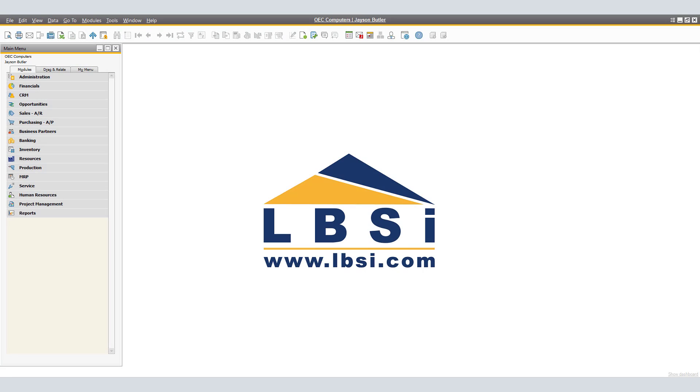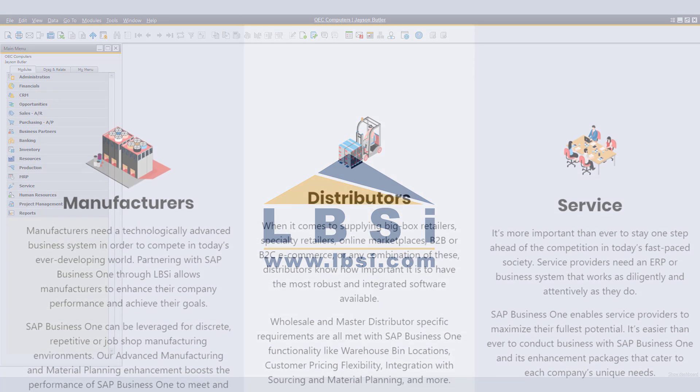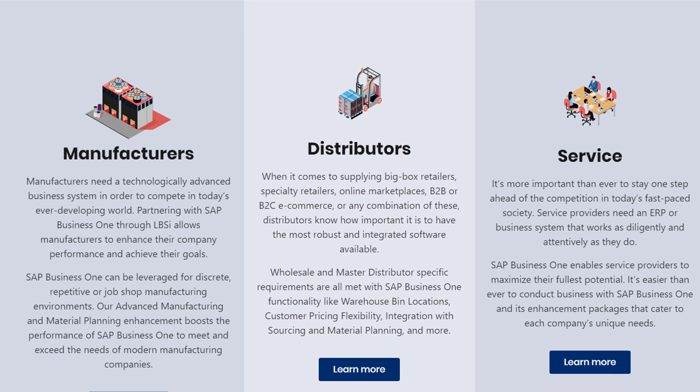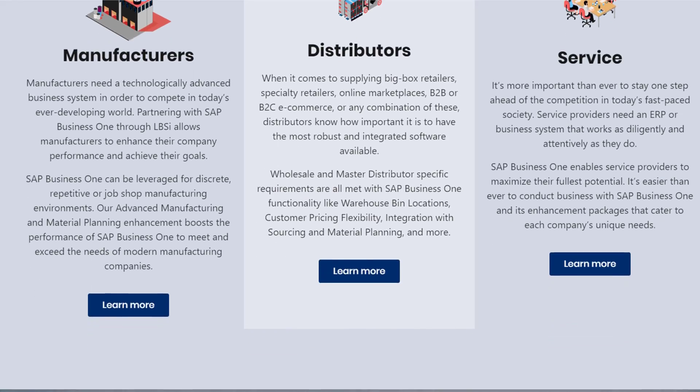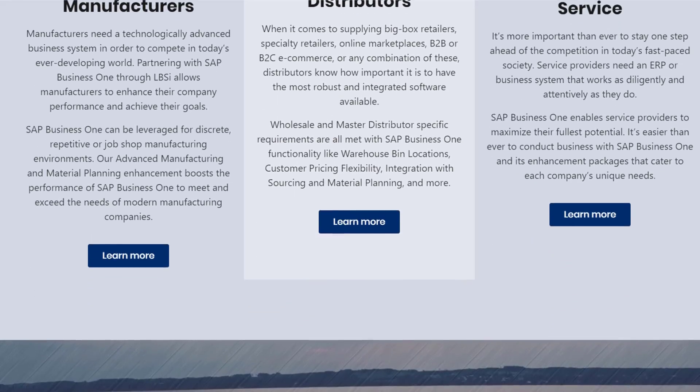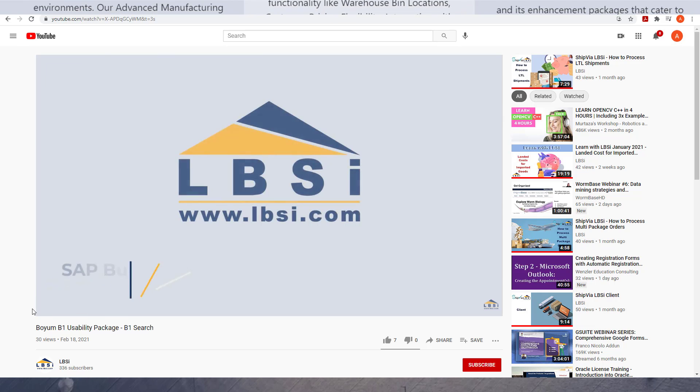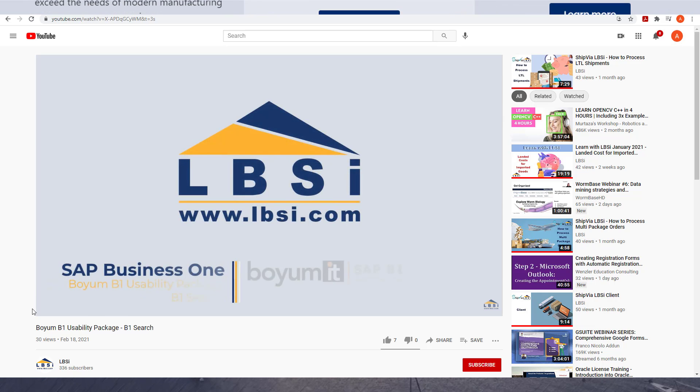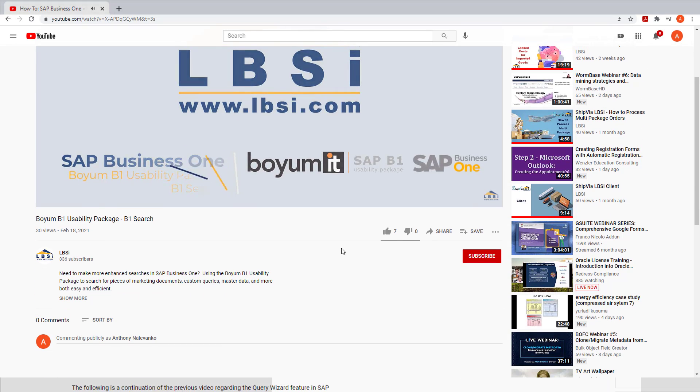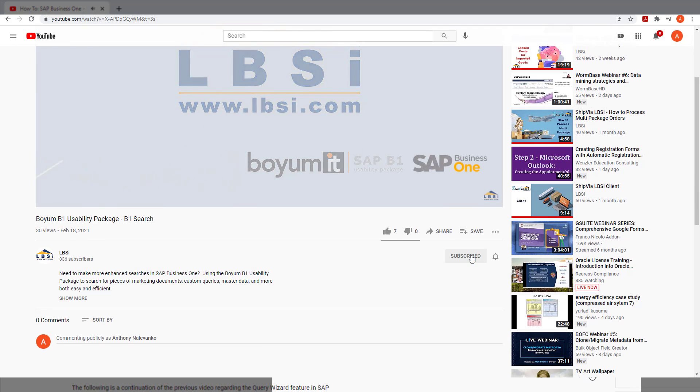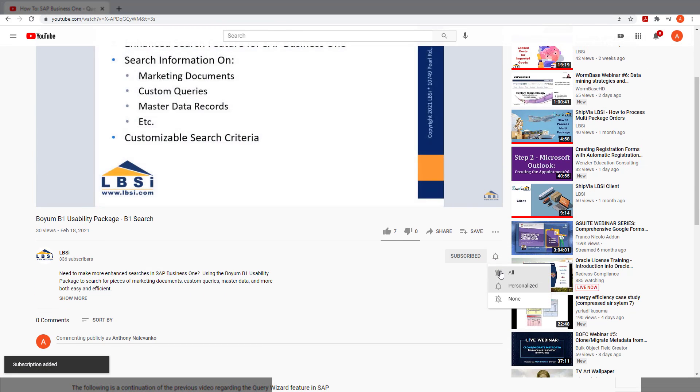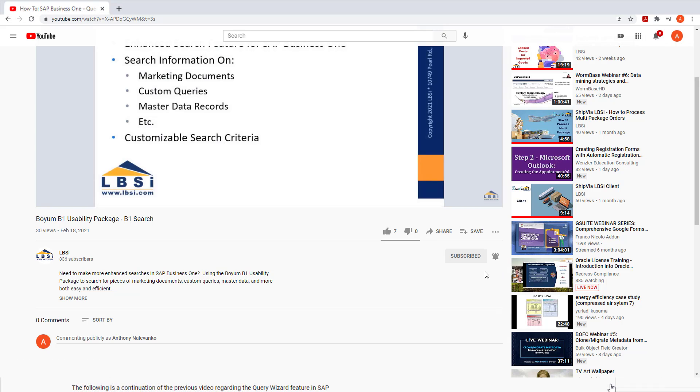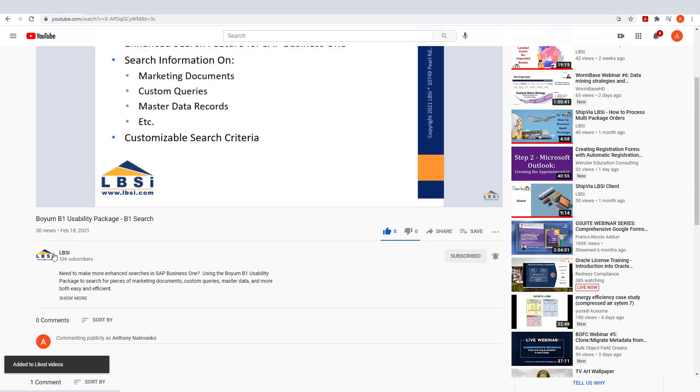This concludes the presentation on the email functionality of the bulk sending of customer statements in SAP Business One. Document emailing is just one example of how you can better utilize SAP Business One to help you perform your daily workflows more efficiently and easily. Join us as we help you learn more about what SAP Business One has to offer by clicking the subscribe button and don't forget to turn on the notifications bell so you never miss a new video.